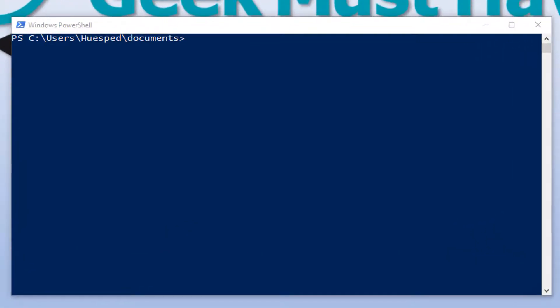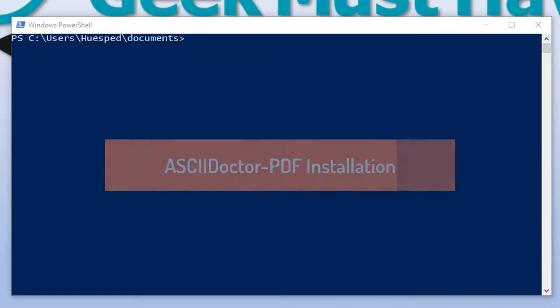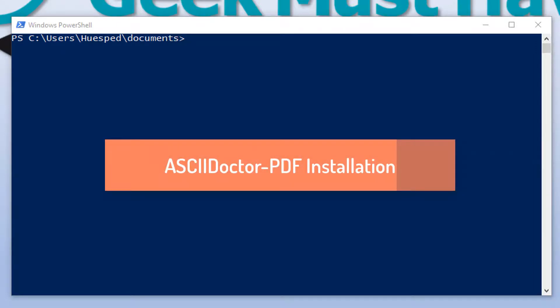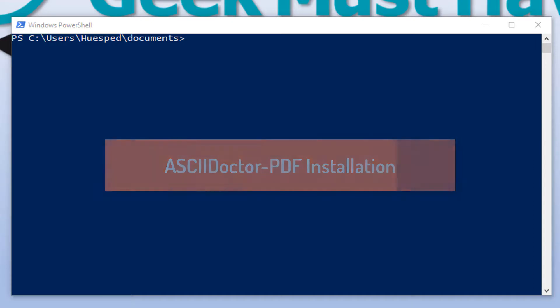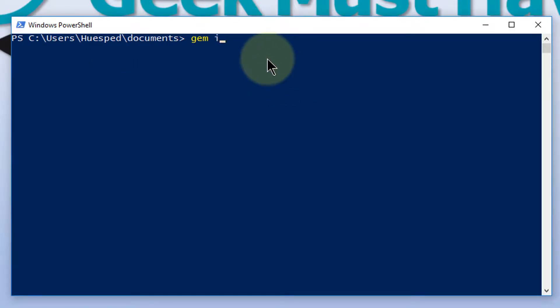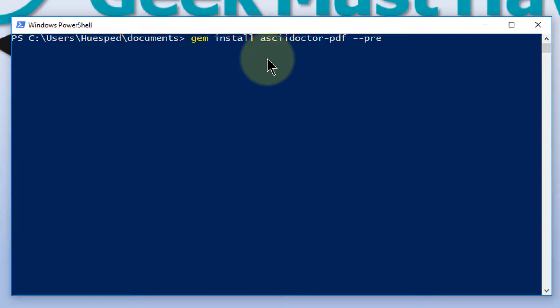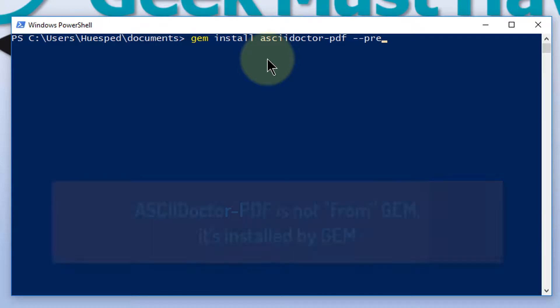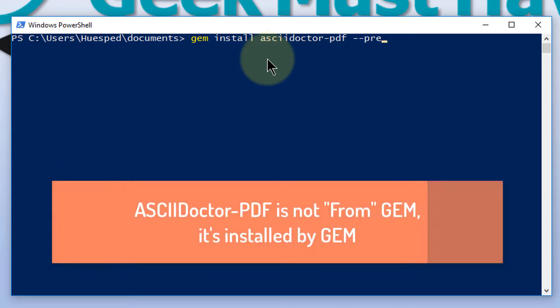From that small little text file, it generated this web page. The last thing for us to do in this AsciiDoctor installation for Windows is to install the PDF generator for AsciiDoctor, and that's done using the gem package installer. The pre that you see on the end is necessary because the PDF module from gem is still in pre-production.